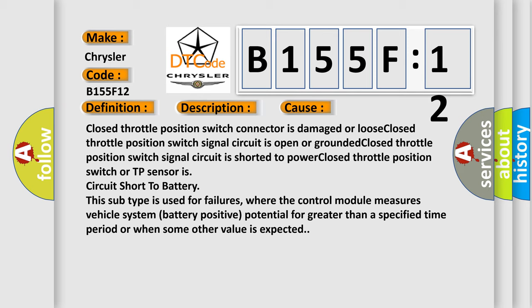This subtype is used for failures where the control module measures vehicle system battery positive potential for greater than a specified time period or when some other value is expected.